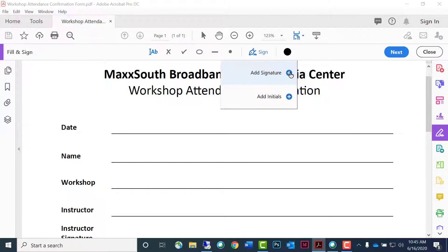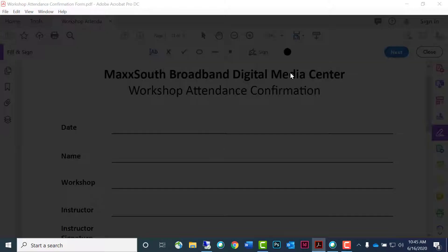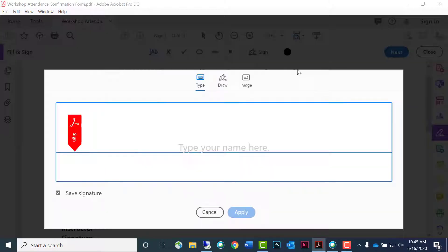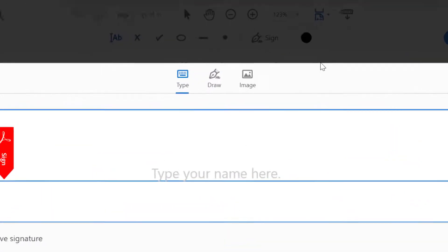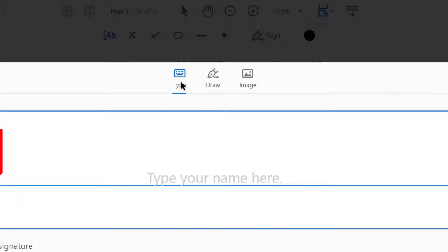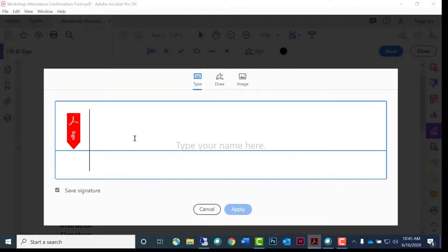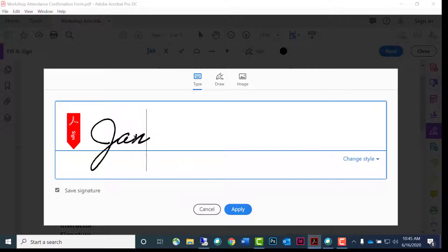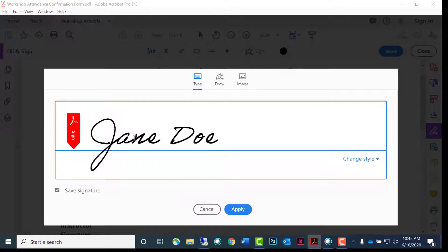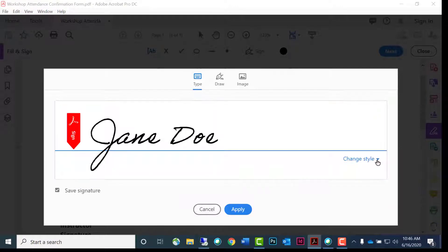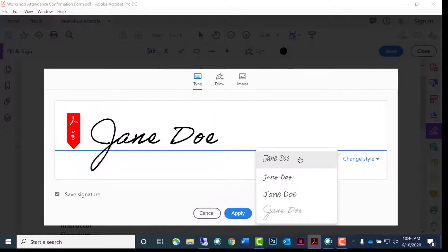Click the plus sign. You have three choices: type, draw, or image. Click type and type your name. Use the changes style option for a different look.